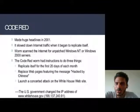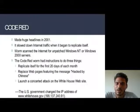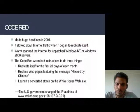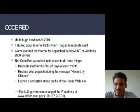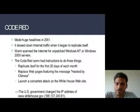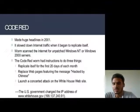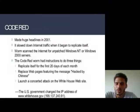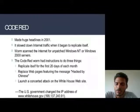Code Red made huge headlines in 2001. It slowed down internet traffic when it began to replicate itself. The worm scanned the internet for unpatched Windows NT or Windows 2000 servers. Code Red had instructions to do three things: first, replicate itself for the first 20 days of each month; second, replace webpages with a message reading 'Hacked by Chinese'; and third, launch a concerted attack on the White House website. As a result, the US government changed the IP address of www.whitehouse.gov.